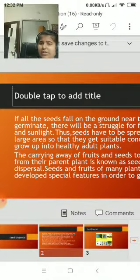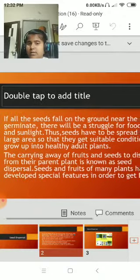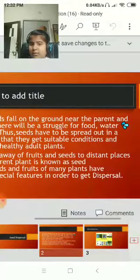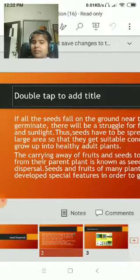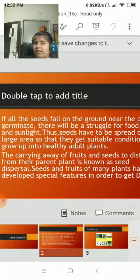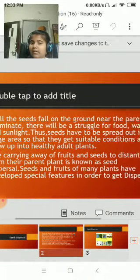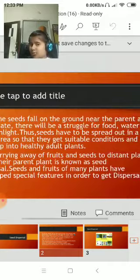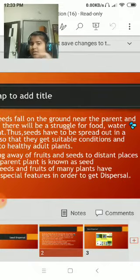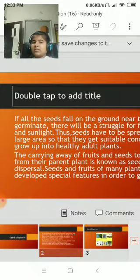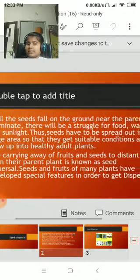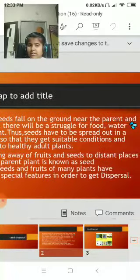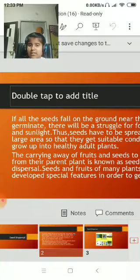If all the seeds fall on the ground near the parent plant and germinate there, there will be a struggle for food, water, and sunlight. The seeds have to be spread out over a large area so that they can get suitable conditions and grow up into healthy adult plants.